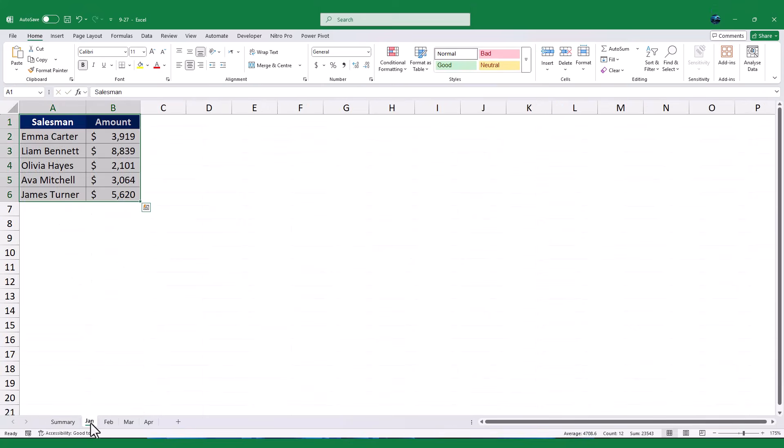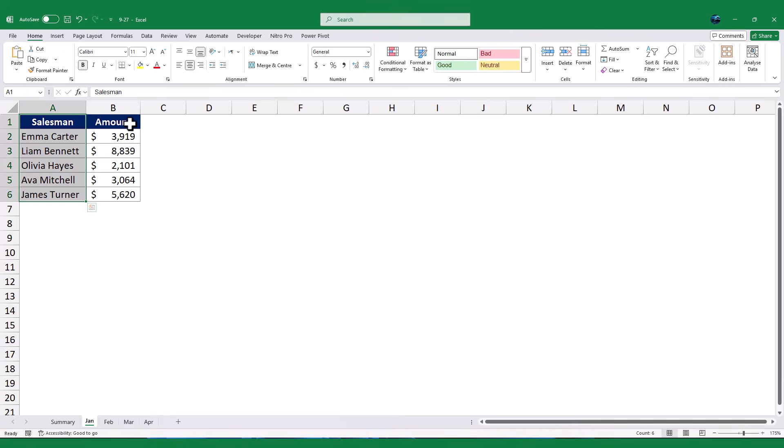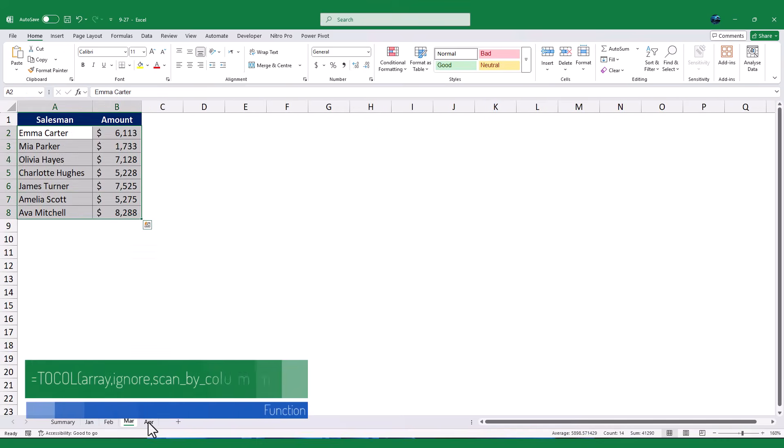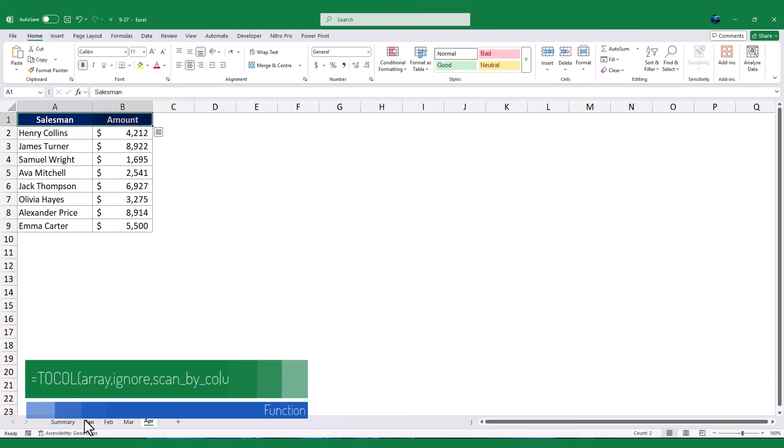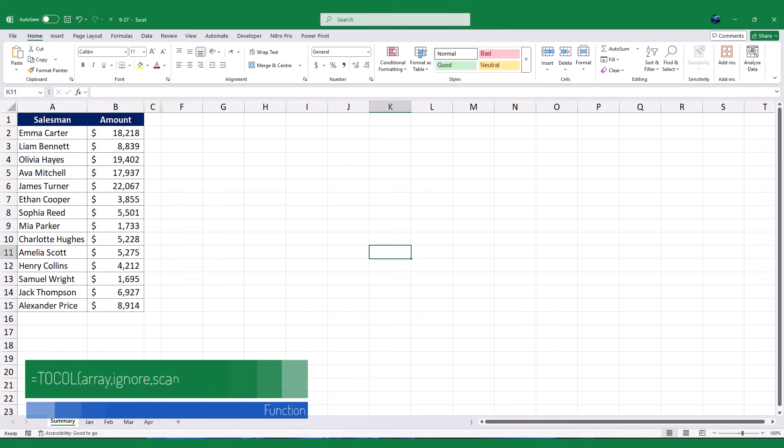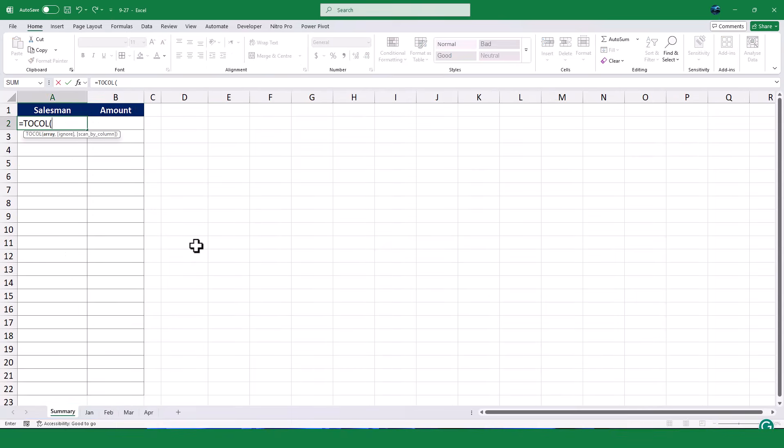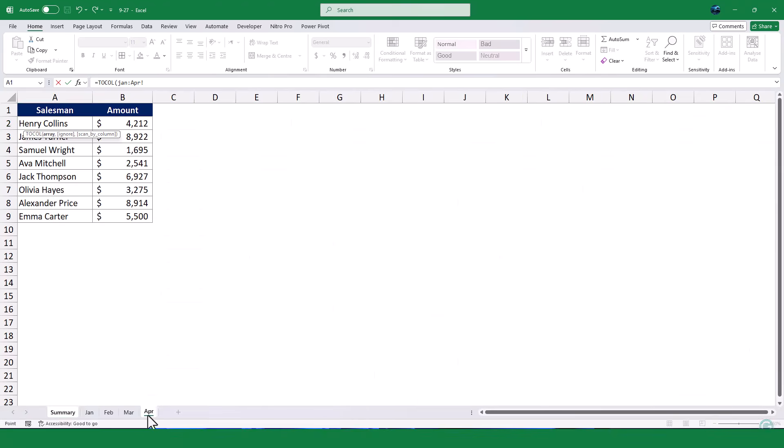First, I will combine all the salesman names from column A across the different worksheets into a single list. To do this, I will use the TOCOL function that combines data into one column. For the array argument, I will type the name of the first worksheet, followed by a colon, and then click on the last worksheet. After that, I will select the salesman name column from all the sheets.